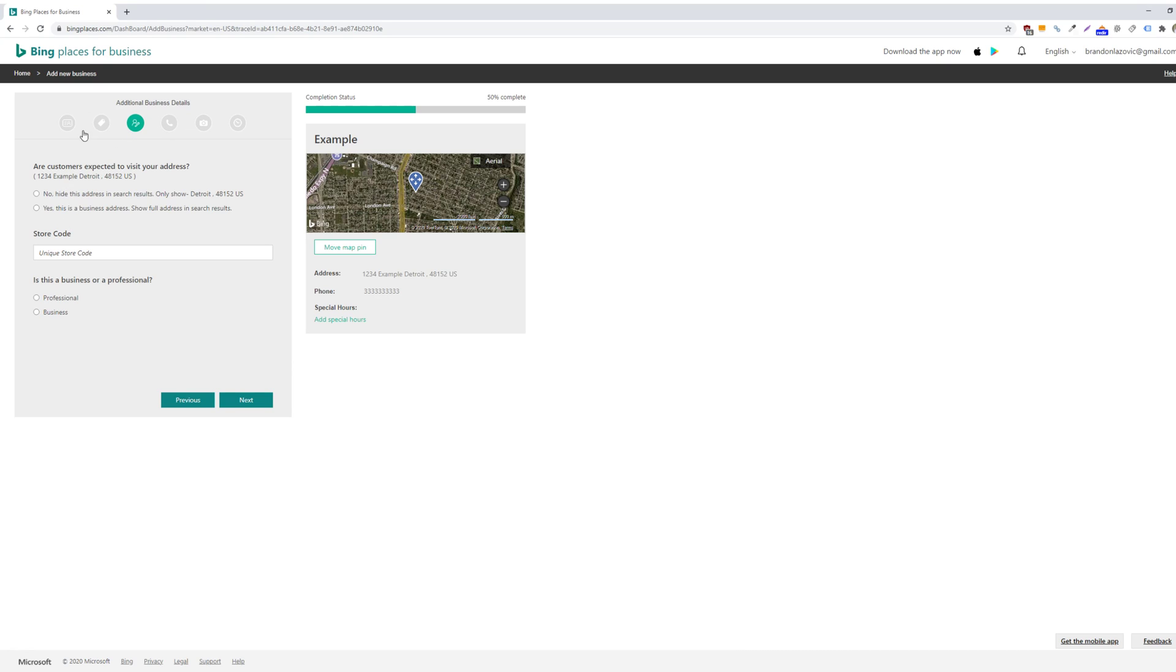Here you'll include any additional business details. And specifically for this section, if customers are expected to visit your address, then you would select yes, this is a business address. And it will show your full address in the Bing search results.